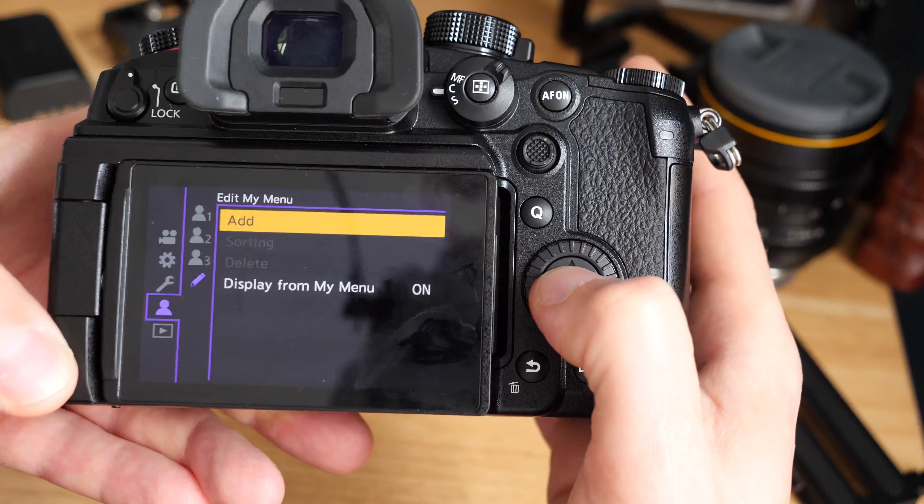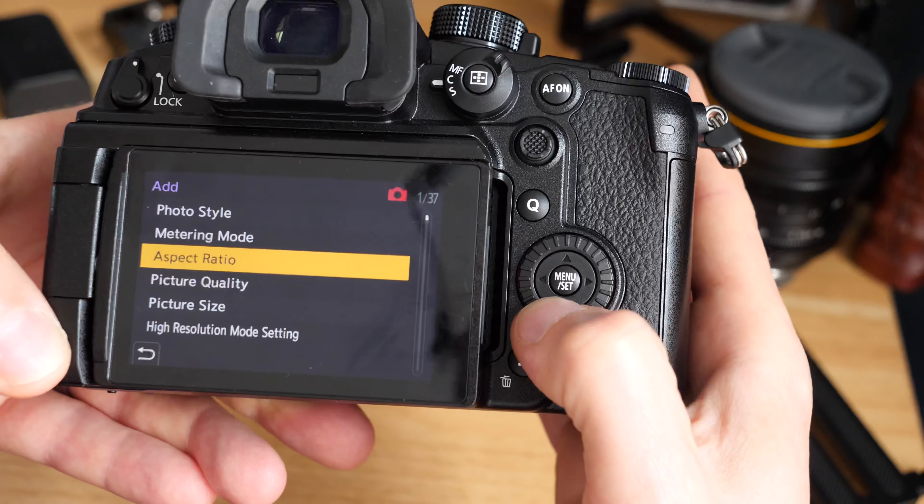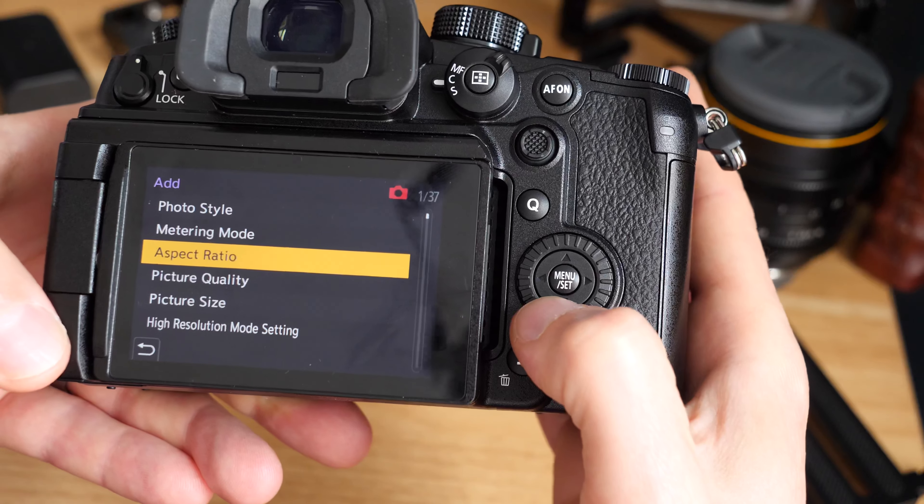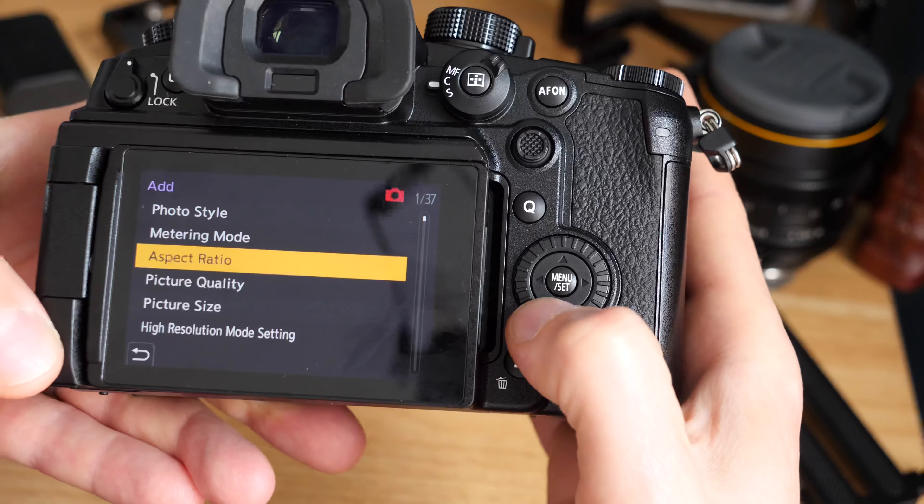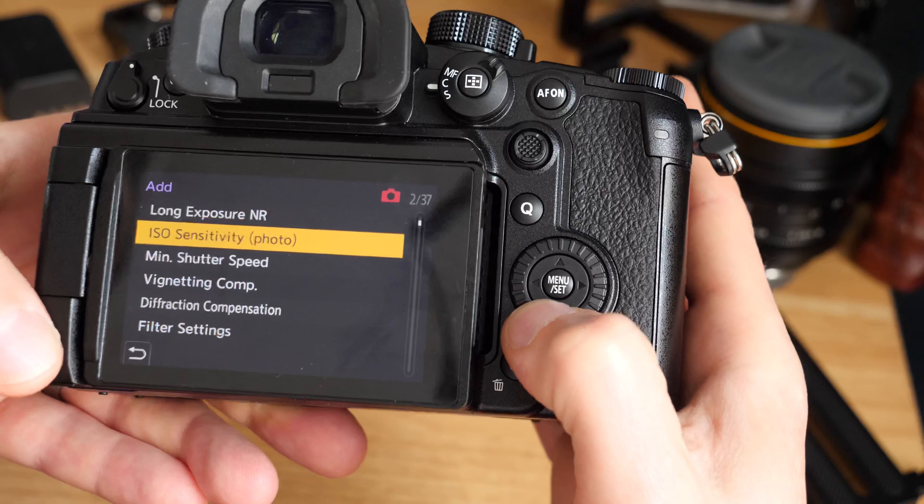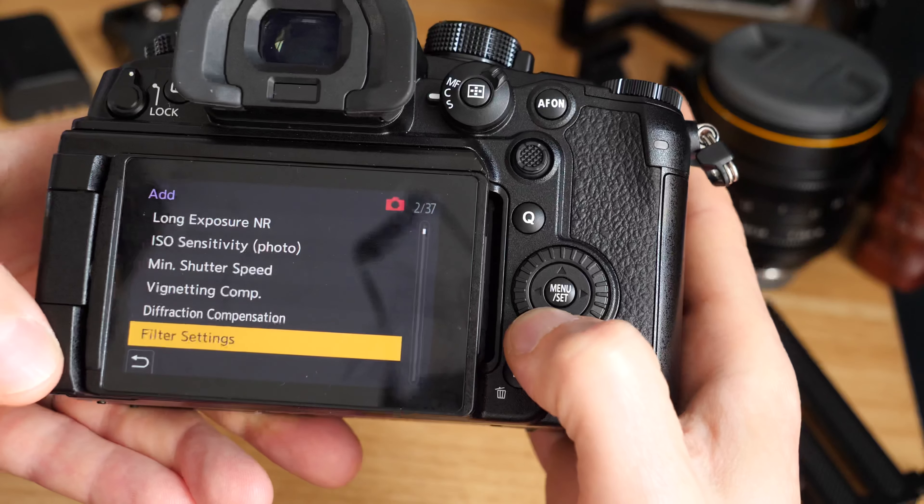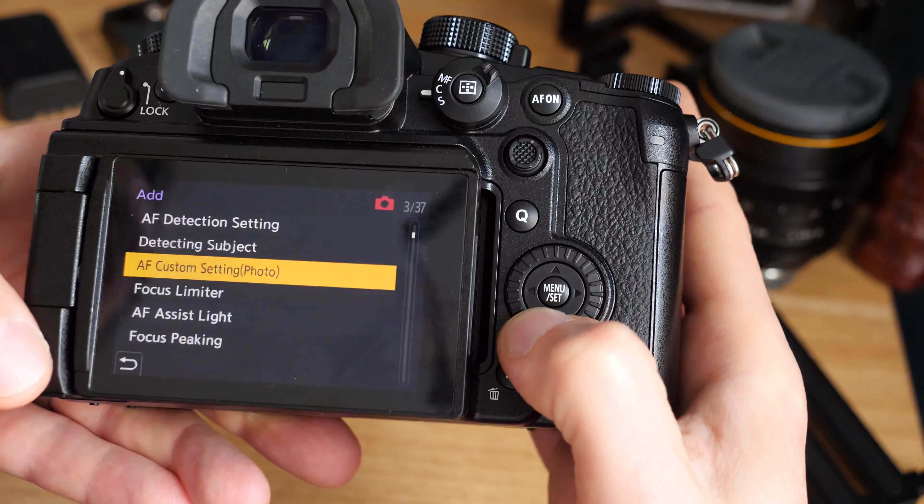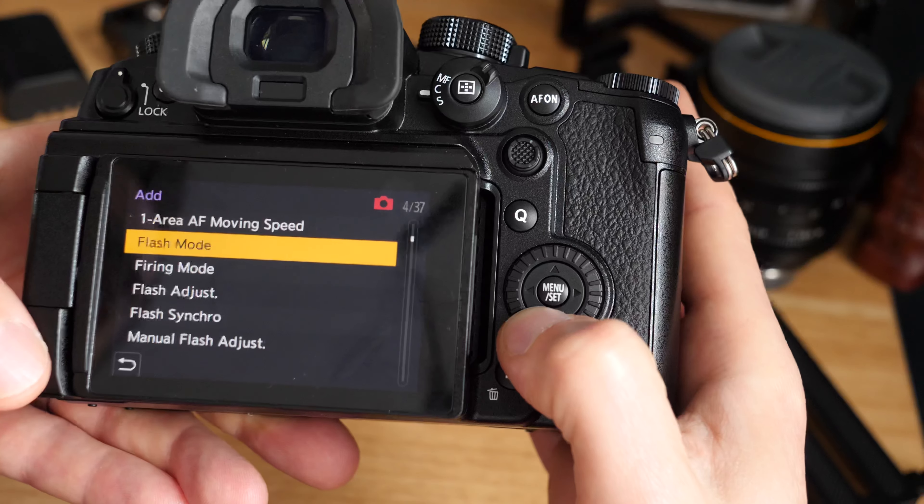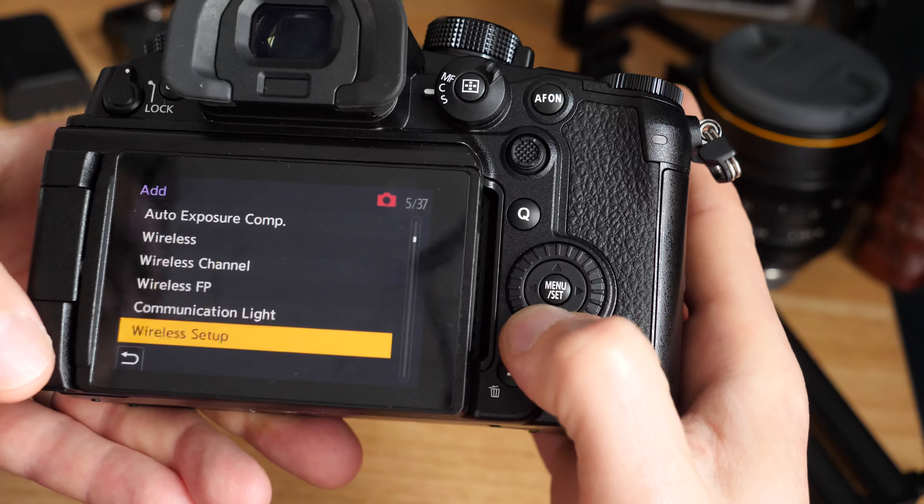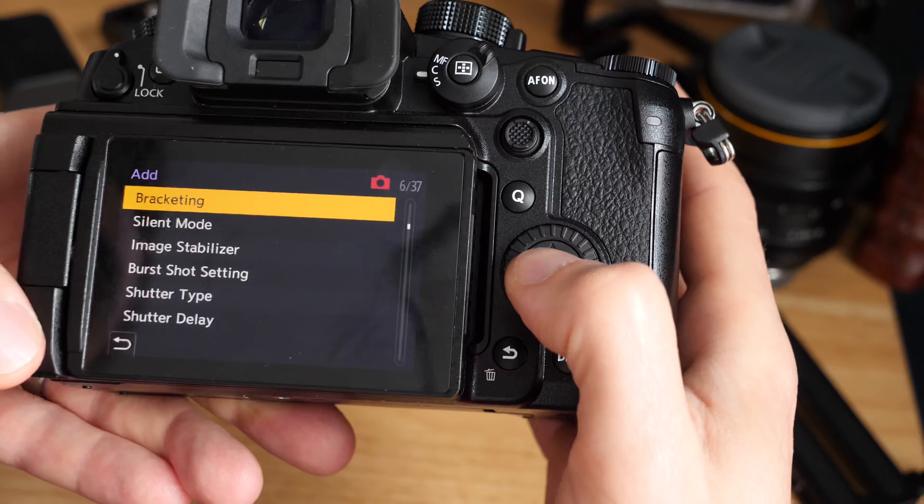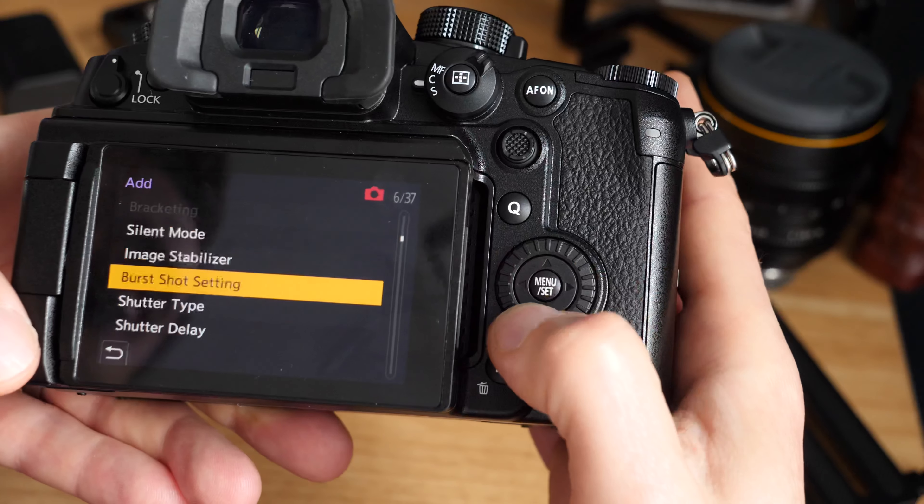We'll click add, and this mode I really would reserve for options that have multiple menus in them. Things that are easy to toggle on and off, just set those in something like the Q menu or a button shortcut. For anything that's a bit more in depth, this is really the place to have it.